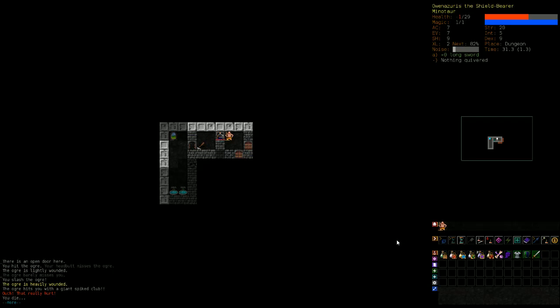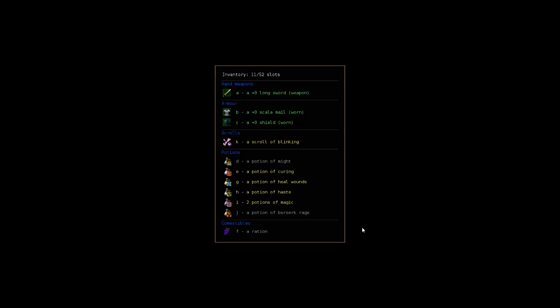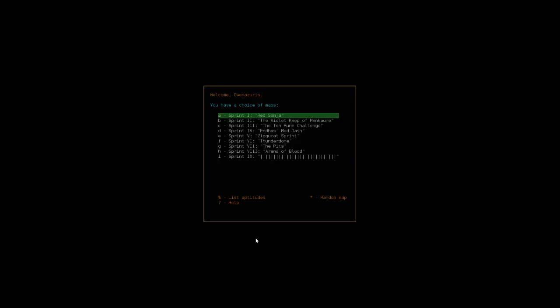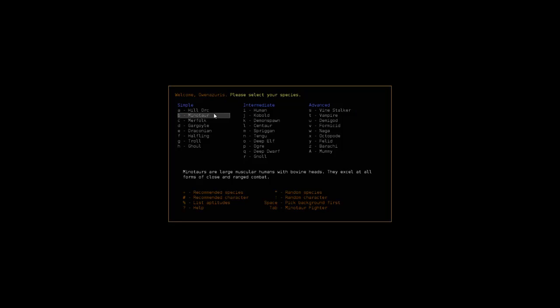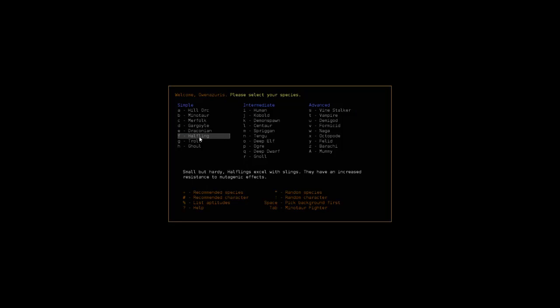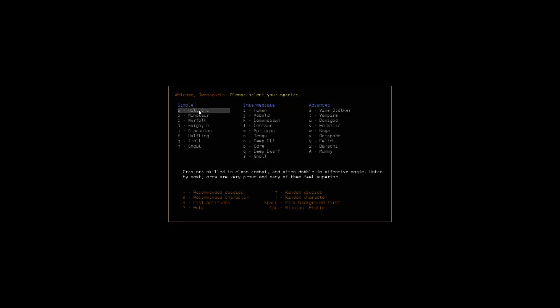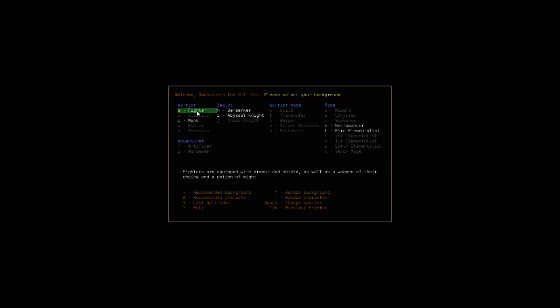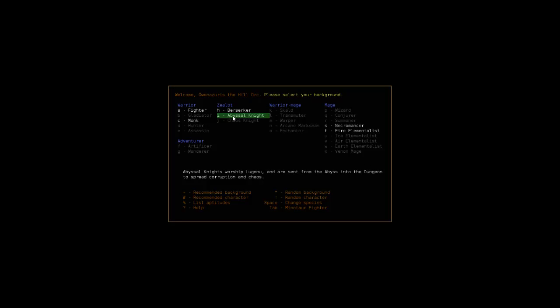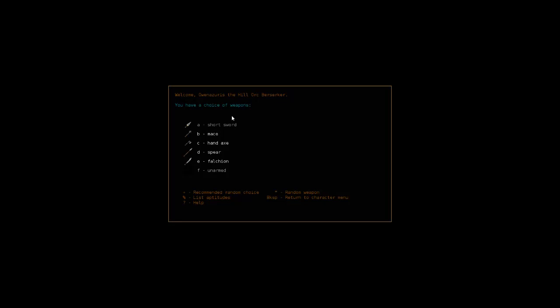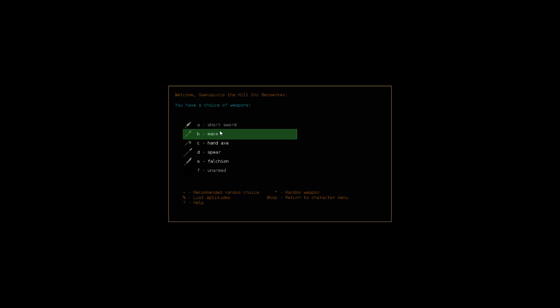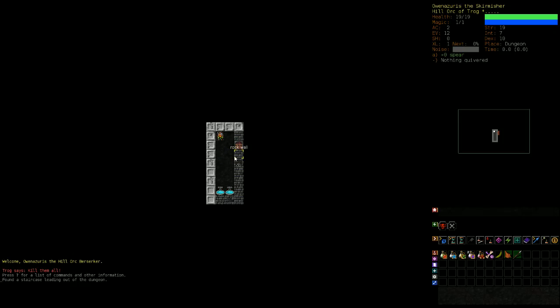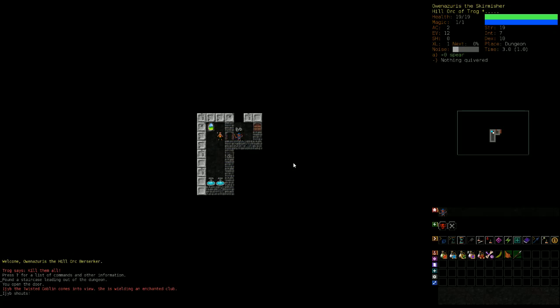Darn it, if I'd killed him. Do that one more time. Let's see, not a minotaur, let's do hill orc, berserker knight. Let's try berserker with a spear. All right.